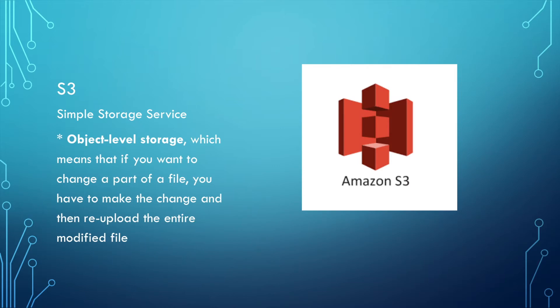First, let's talk about AWS S3. S3 means Simple Storage Service.